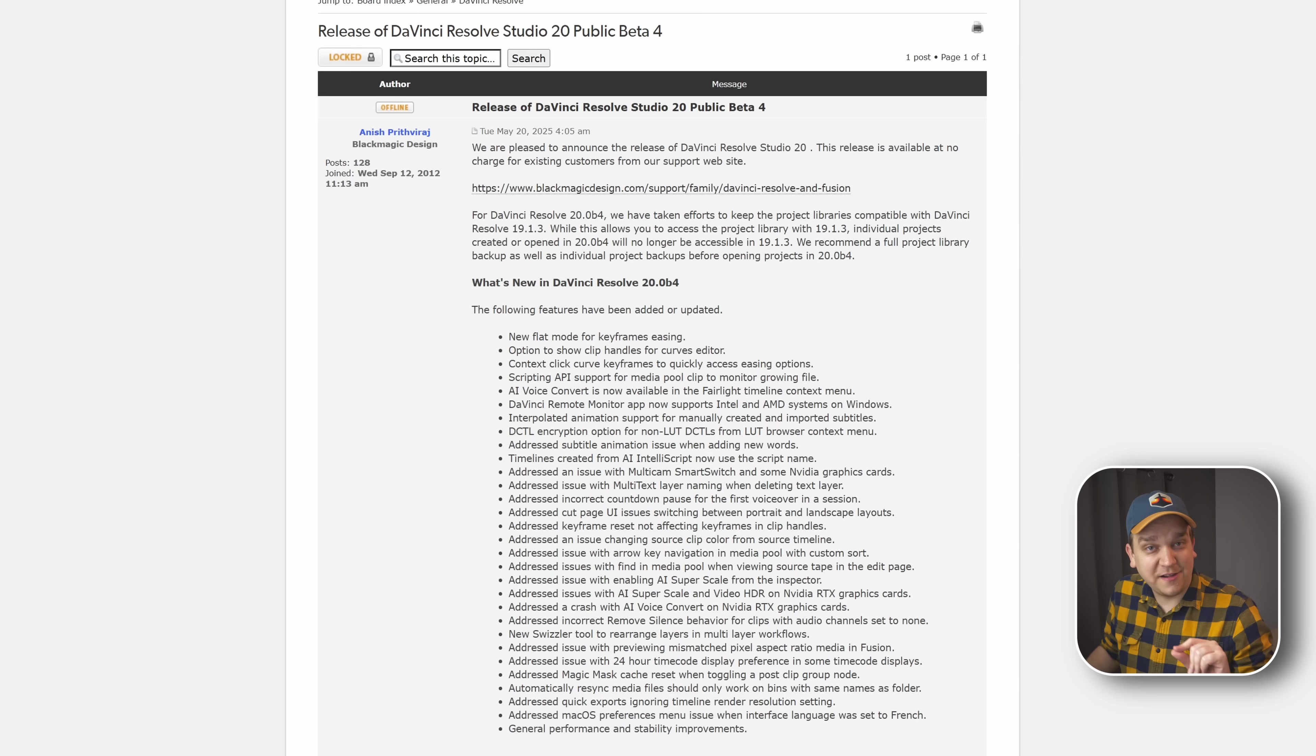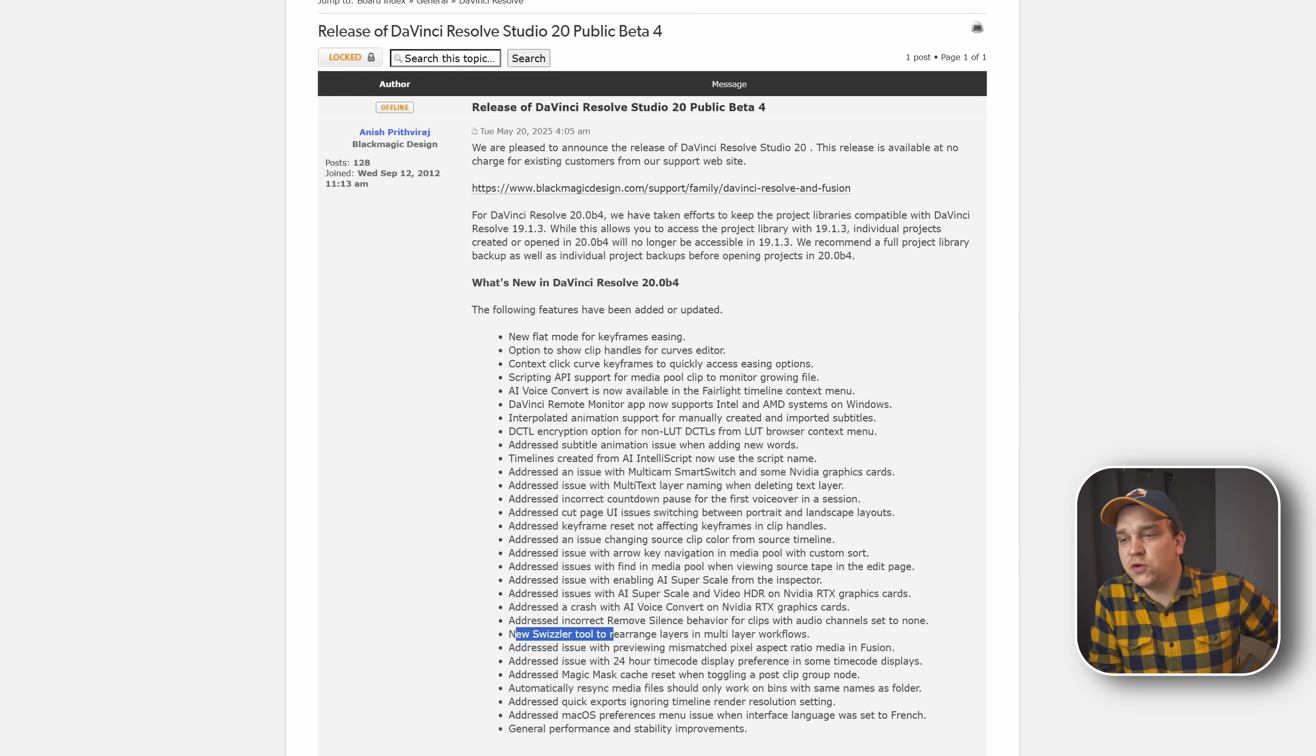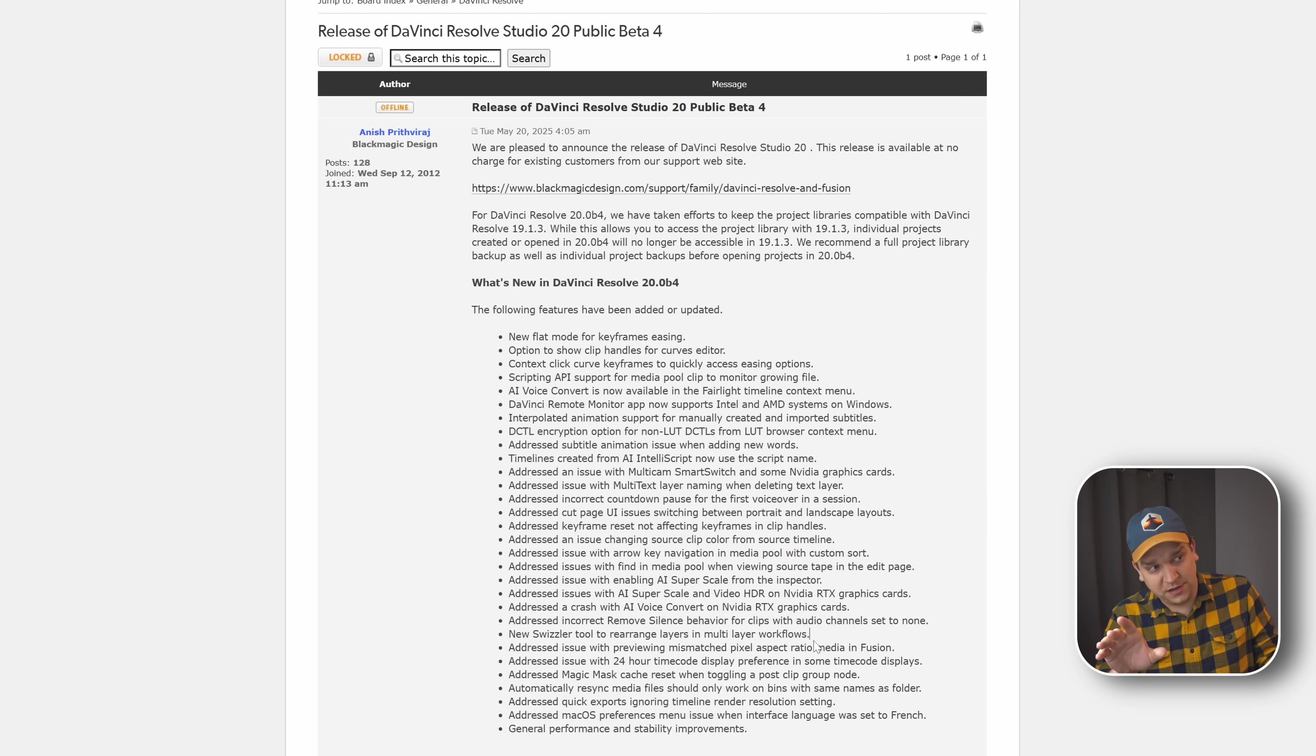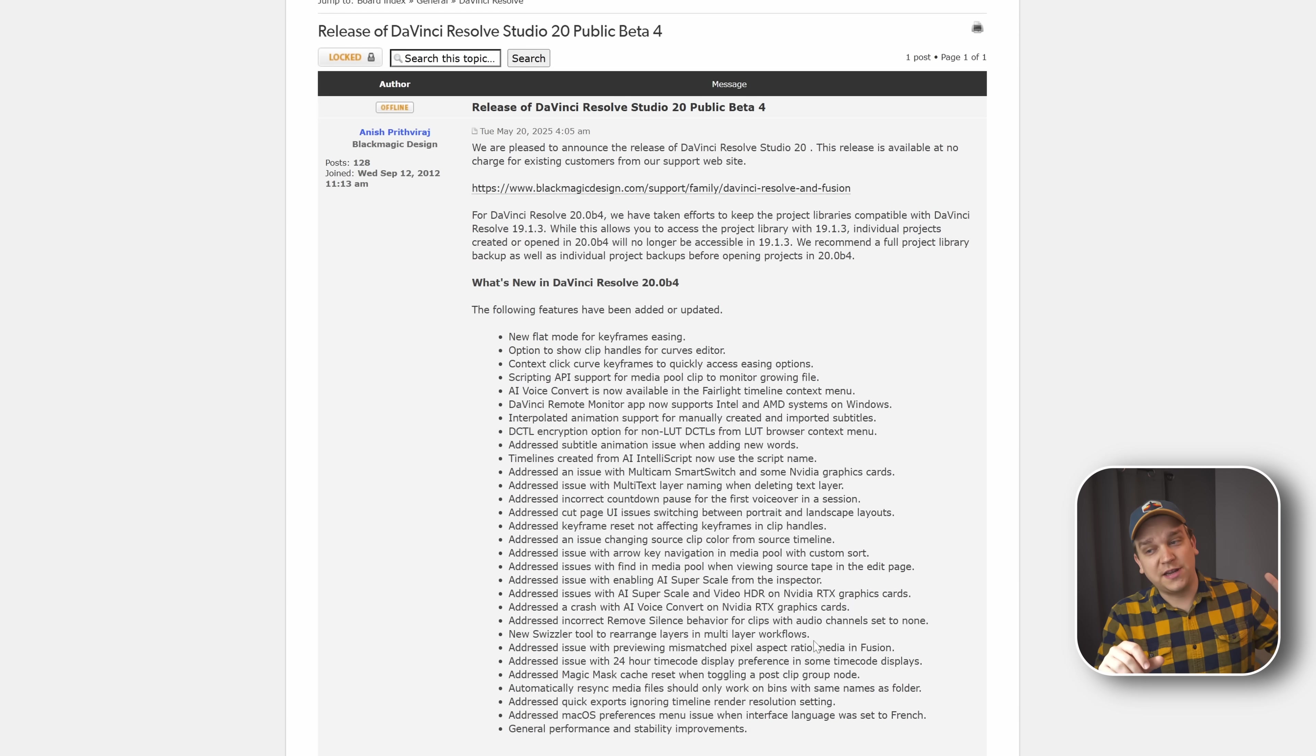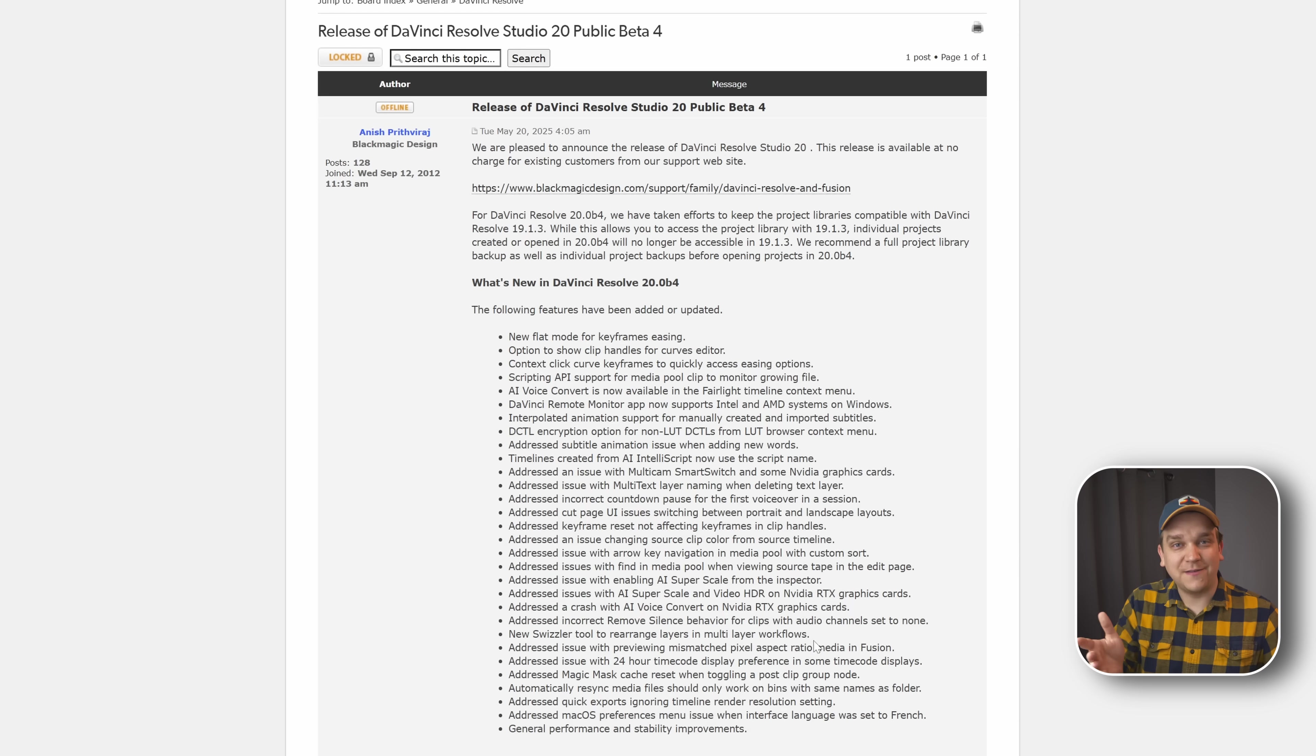Last thing I did want to call out that I have no clue about is a new swizzler tool to rearrange layers and multi-layer workflows. I haven't touched multi-layer workflows at all. That was big in Resolve 20. That's not like a normal part of my workflow. I don't know quite what a swizzler tool is supposed to do, but I'll be diving into it. And if it's cool, I'll show it off. So stick around for that.